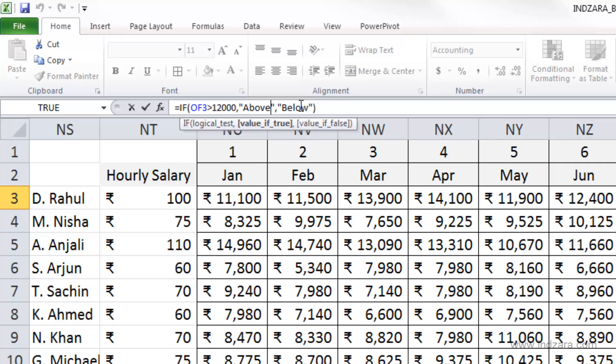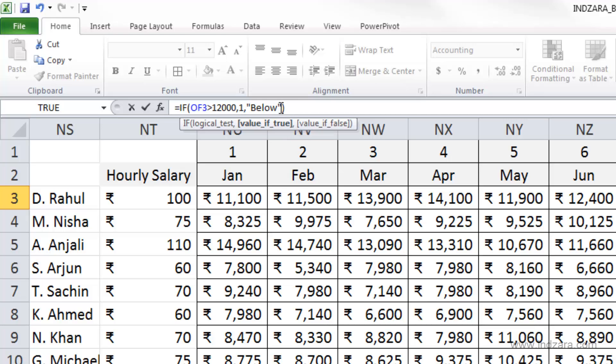Now it doesn't have to be just text information. If you are putting in text information, you need to put it between the double quotes, but you can also put a number here. For example, let me say one if it's above and zero if it's below. So then I don't need to put double quotes.